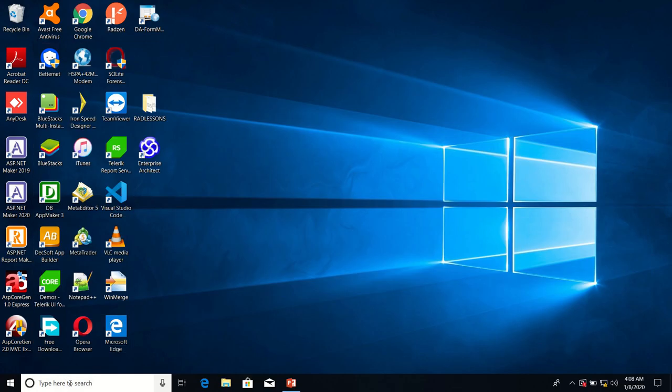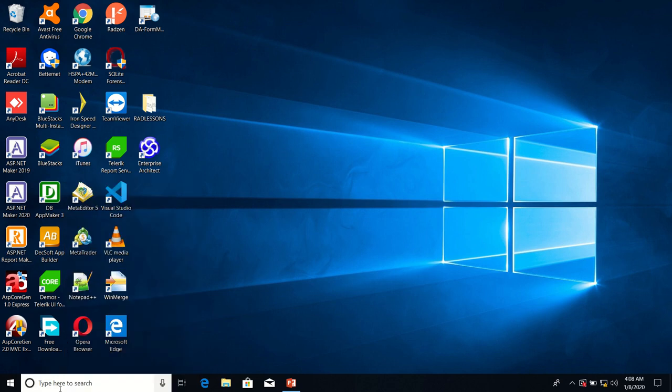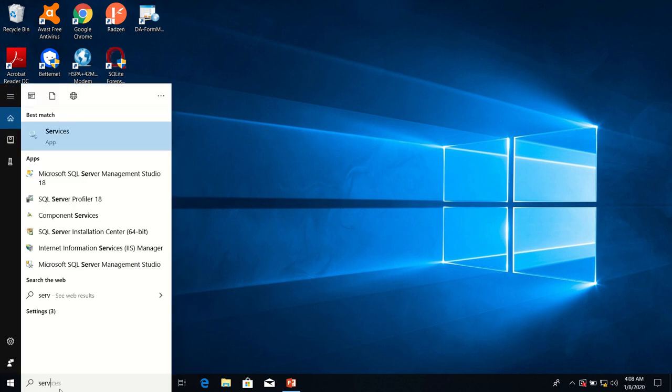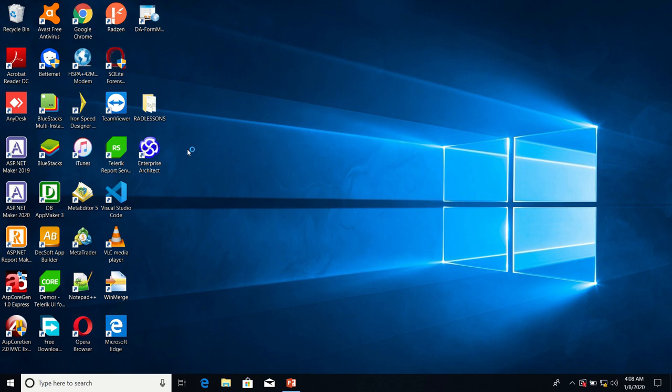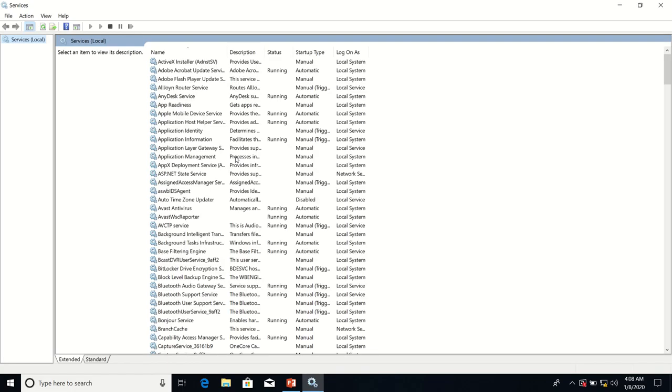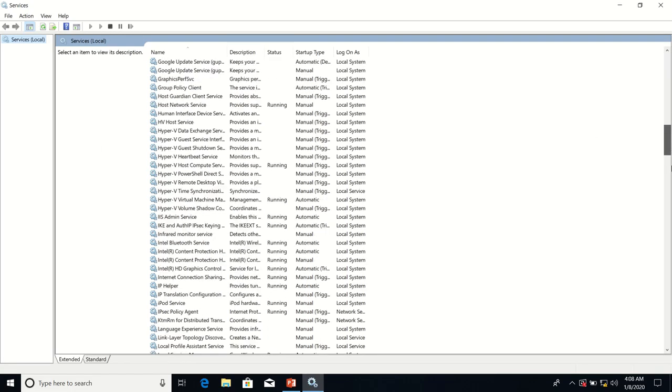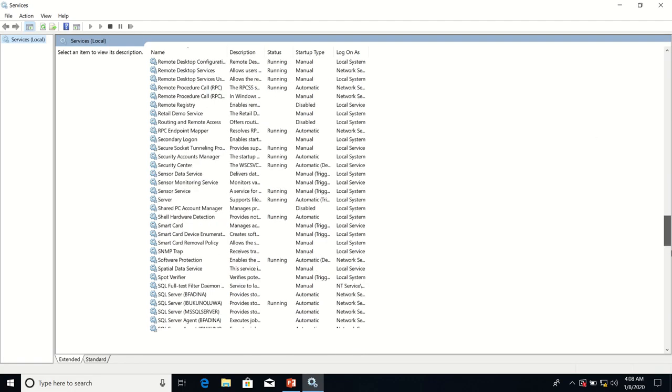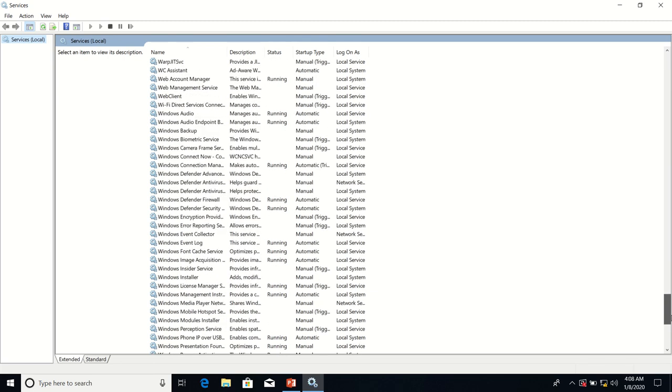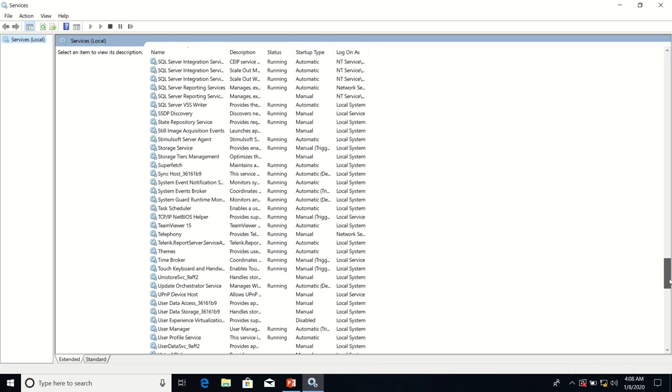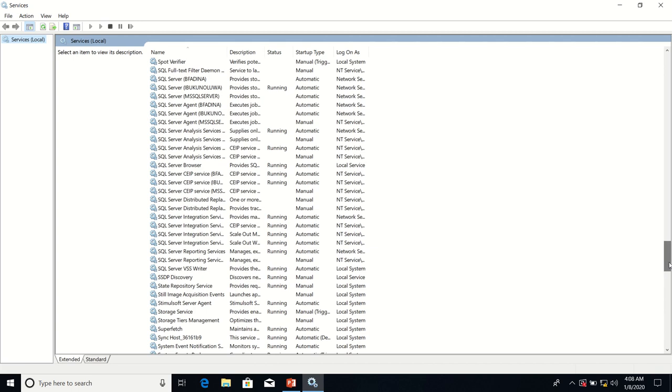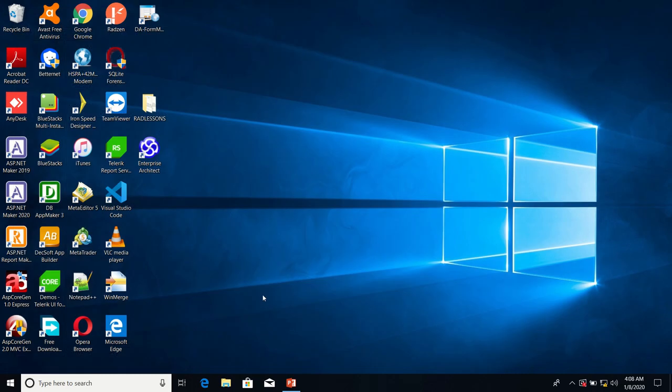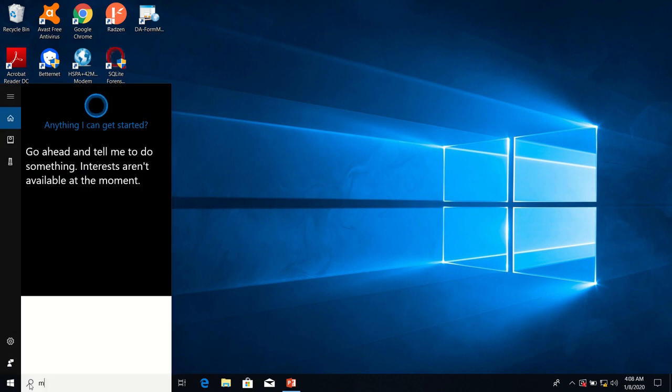So first of all, we ensure that the SQL Server service is running. So I'm looking for the SQL Server. It's called the Bookmolua. Okay, it's running.